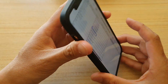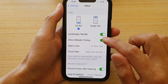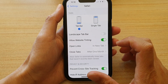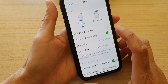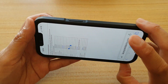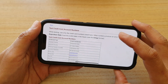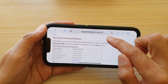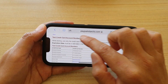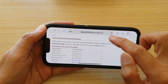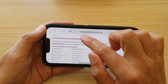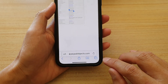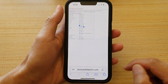And if we were to switch it off — if I turn off Landscape Tab Bar — then if I go back in here, the tab bar has now been disabled and I cannot switch between tabs using the tab bar at the top. Instead, I will need to tap on the Tabs button down here.